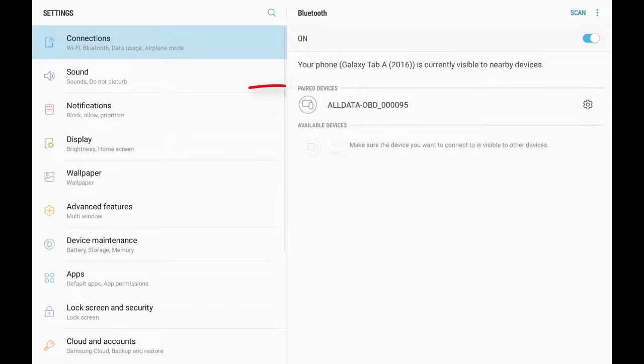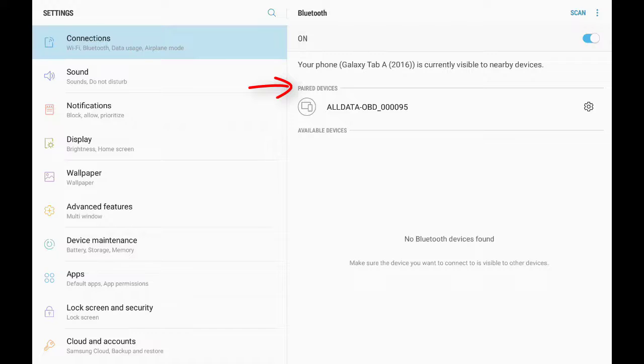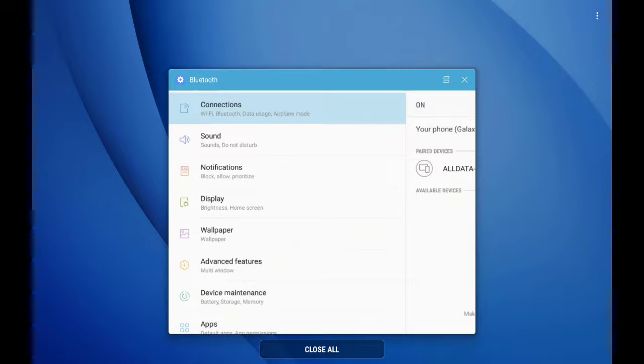The devices are now paired. Pairing is a one-time process, not something we have to do each time we use diagnostics.